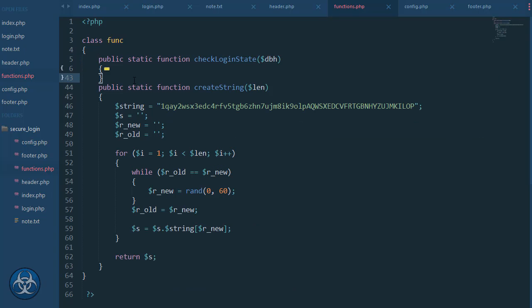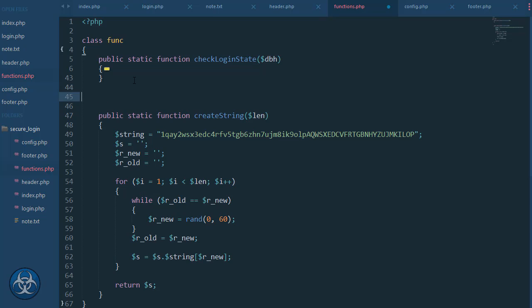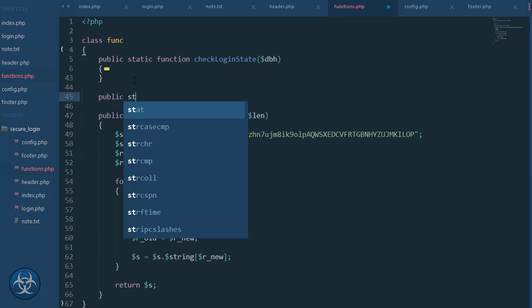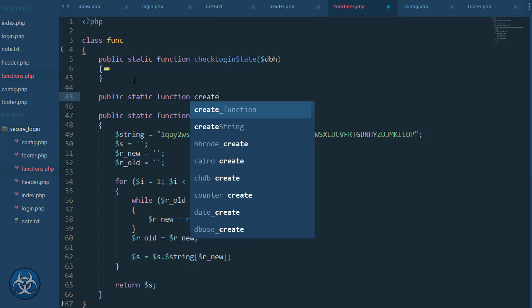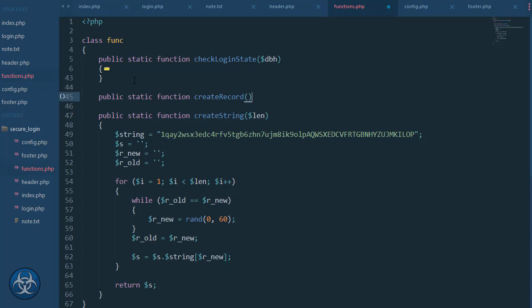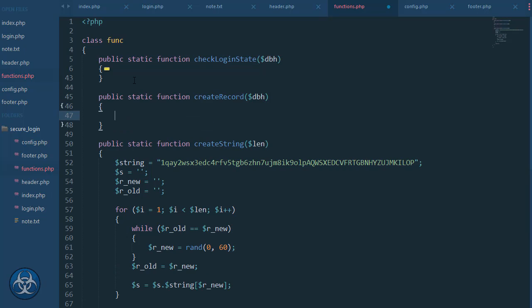I'm going to create the public static function for create_record. This is also getting the DBH, which I also have in the other ones, and we will start by deleting previous session records.